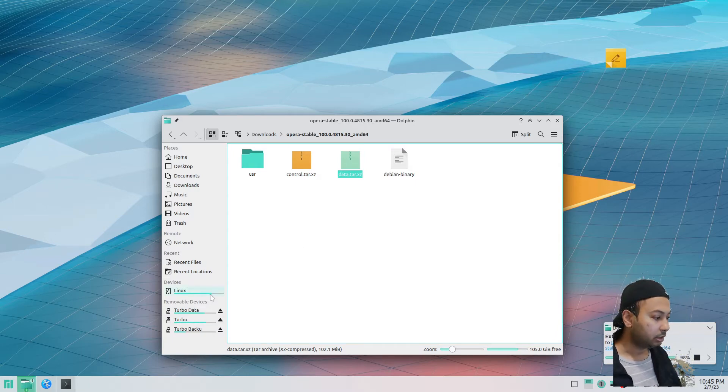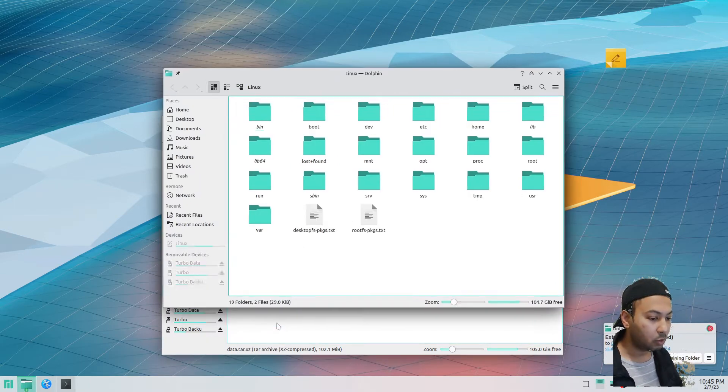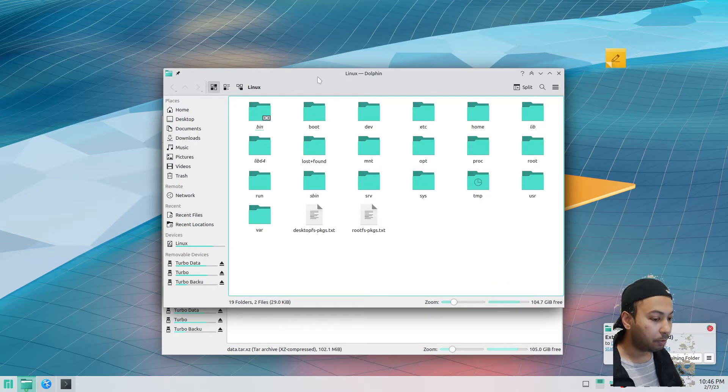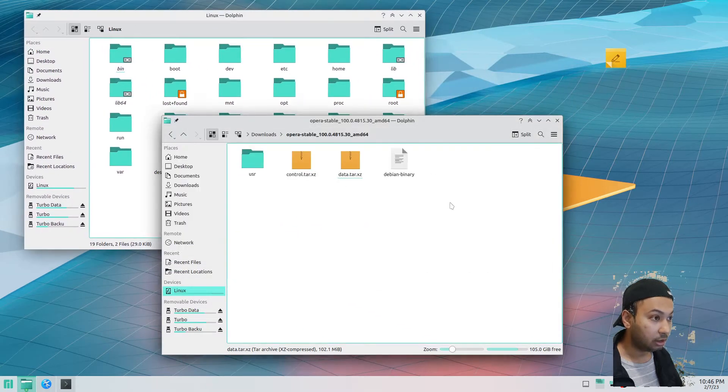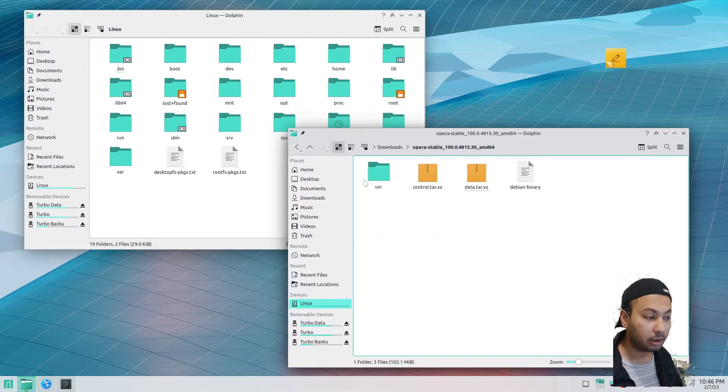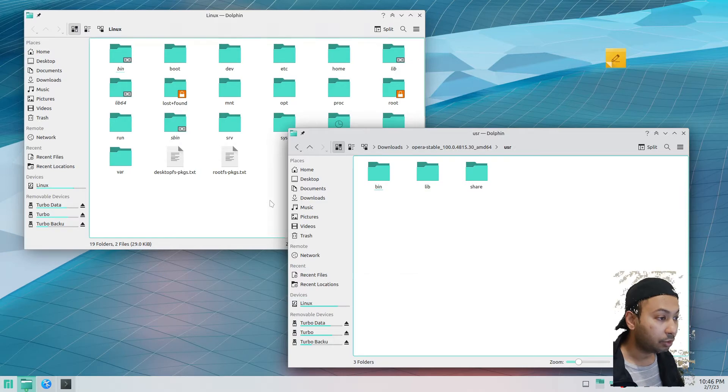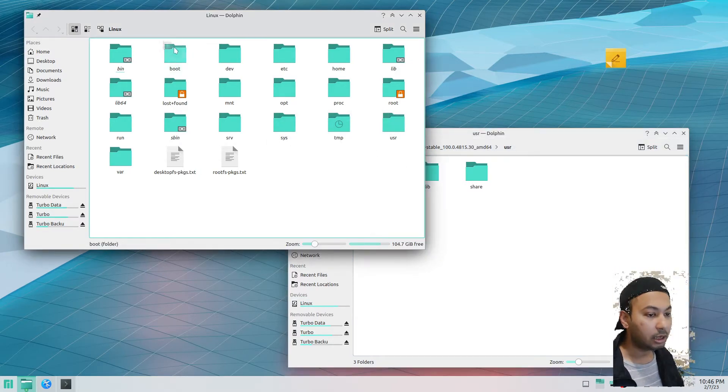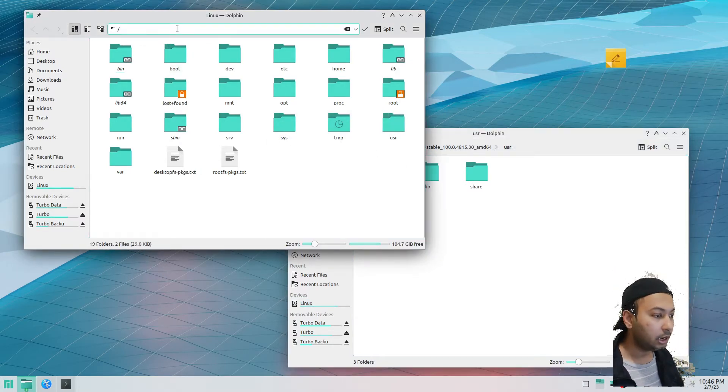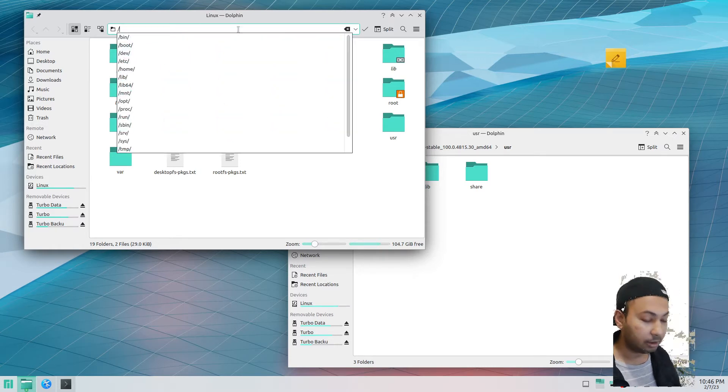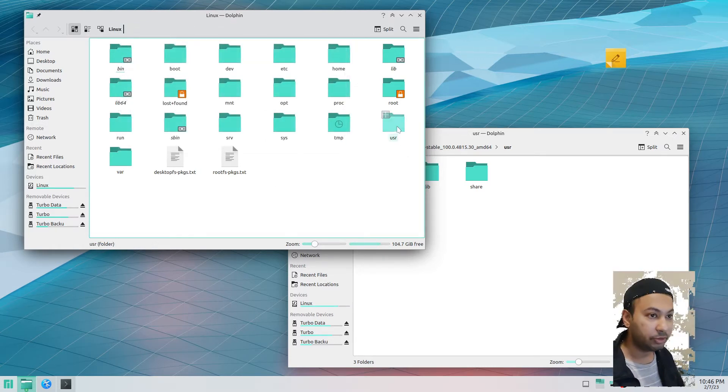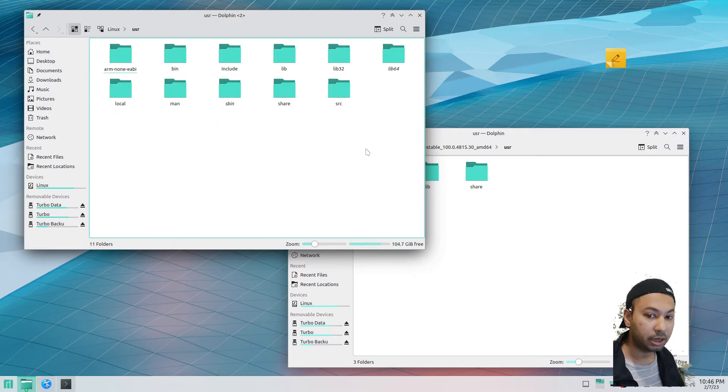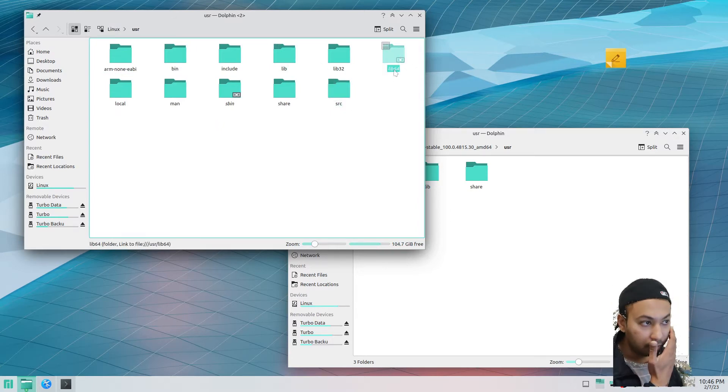You have to open your Linux root folder. This is my root folder, or you can just type root or the forward slash in your address bar. It will take you to the root folder, and then you go to the user folder.